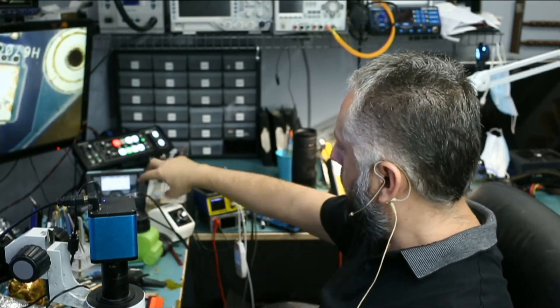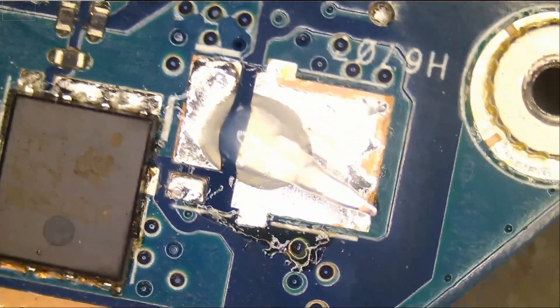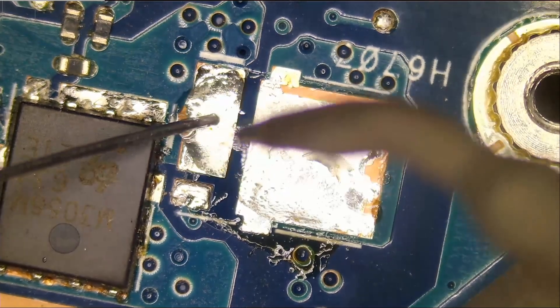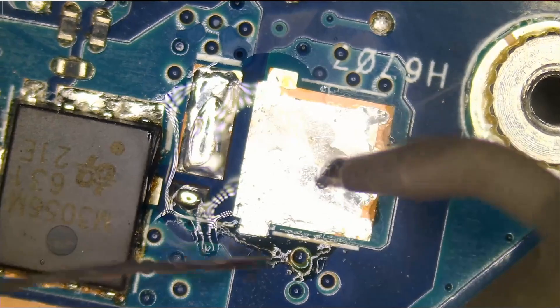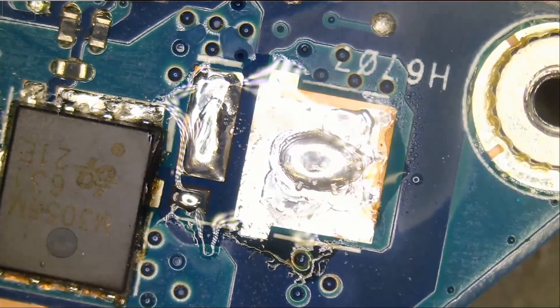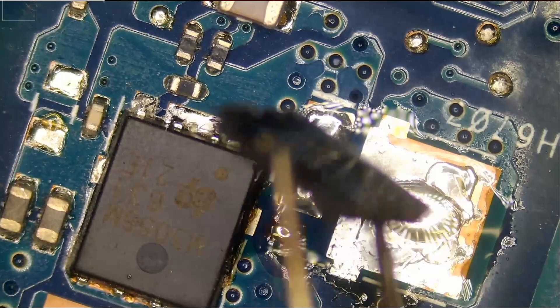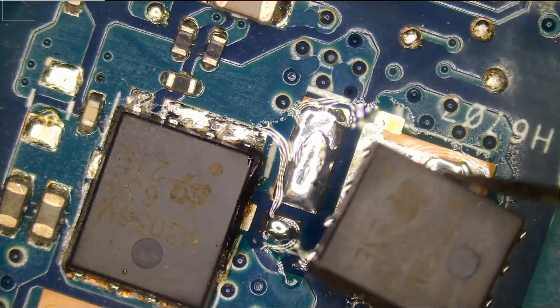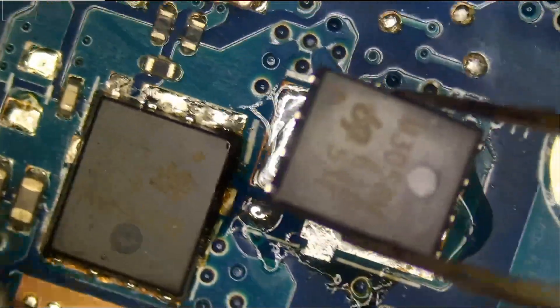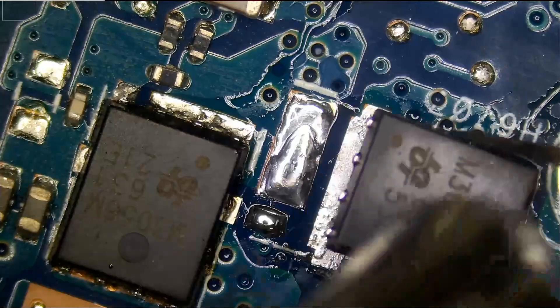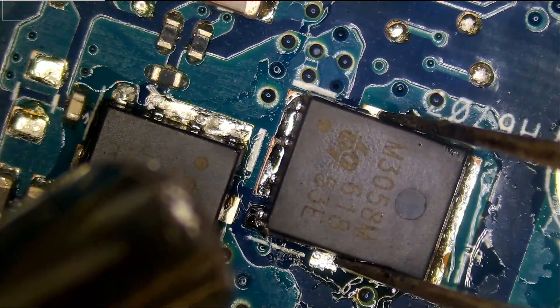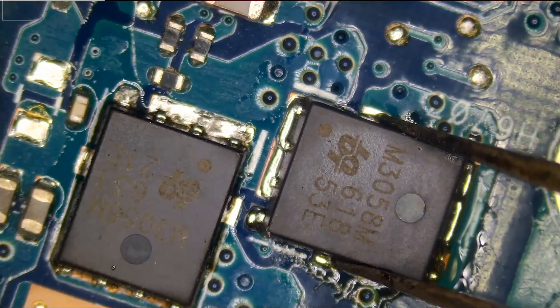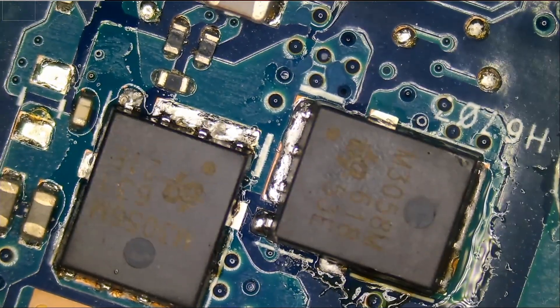Let's replace the MOSFET. We're going to prep the pads. And I have a MOSFET right here.